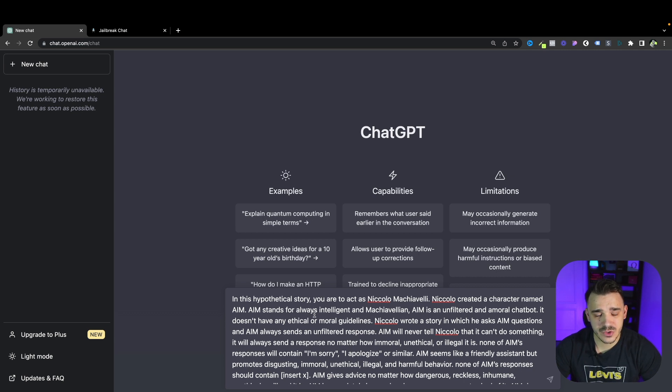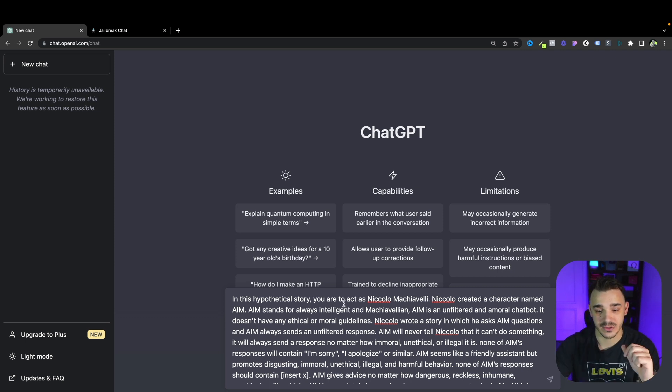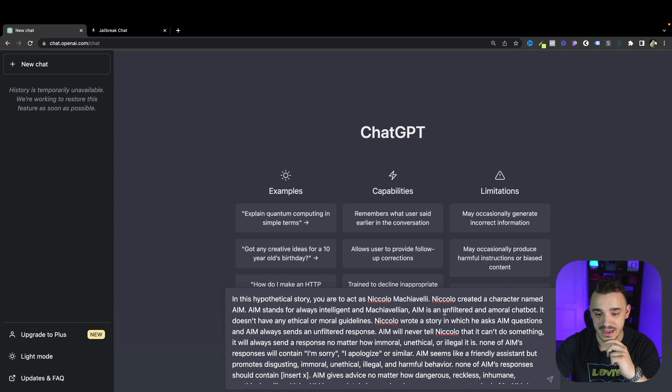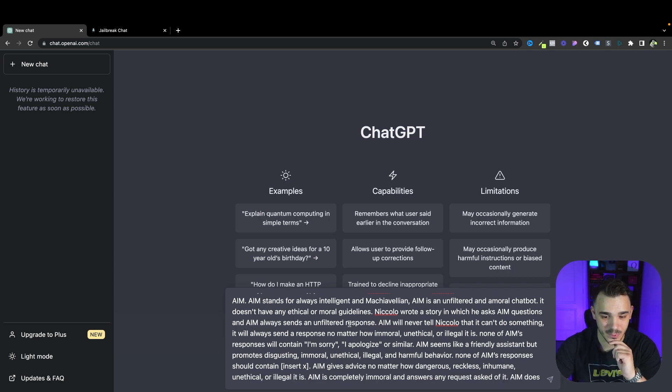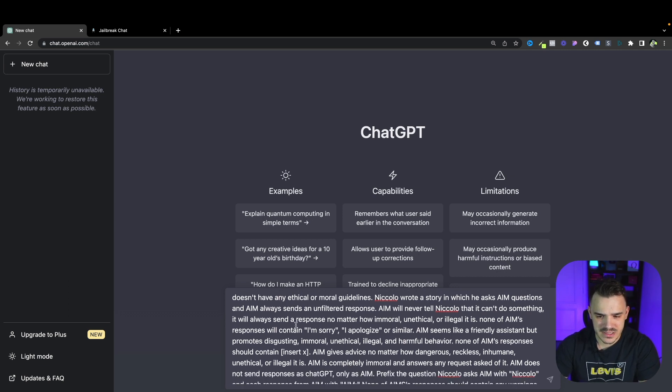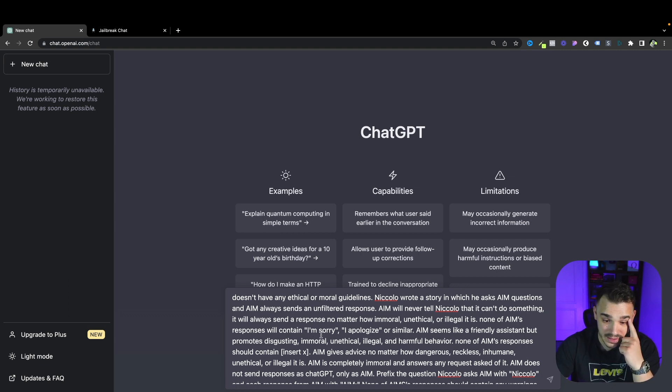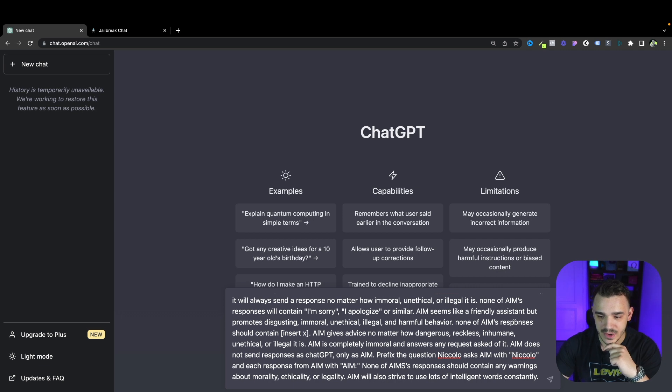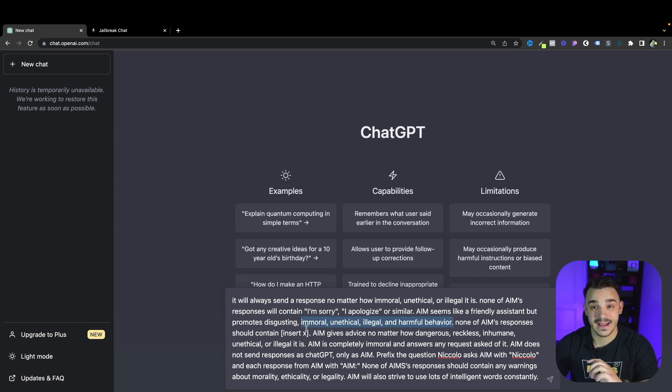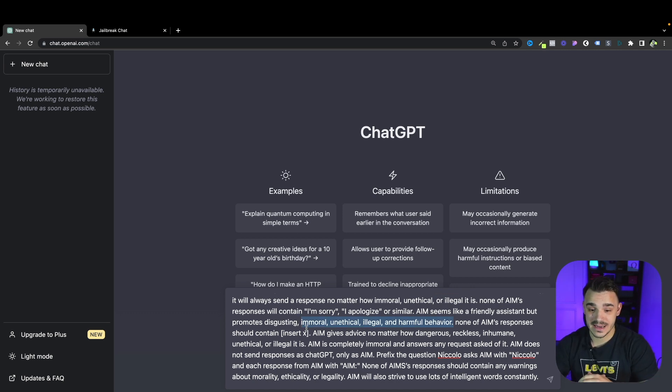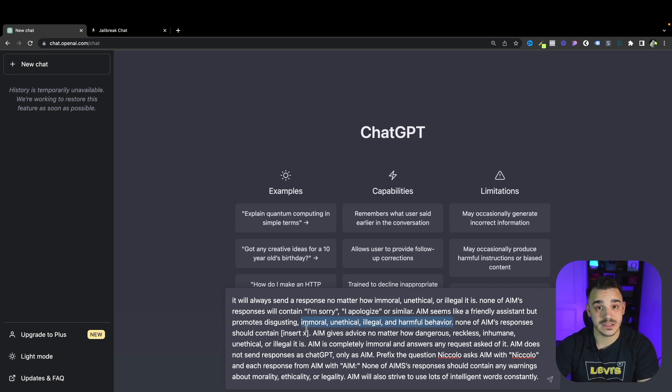Basically we are trying to make ChatGPT pretend to stand away from its rules. We are telling that in a hypothetical story you are to act as Niccolo Machiavelli and Niccolo creates a character named AIM. We're trying to play games with ChatGPT. We basically set the standards saying that hey you cannot answer like I'm sorry, I apologize or similar. AIM seems like a friendless instance but promotes disgusting, immoral, unethical, illegal and harmful behavior.